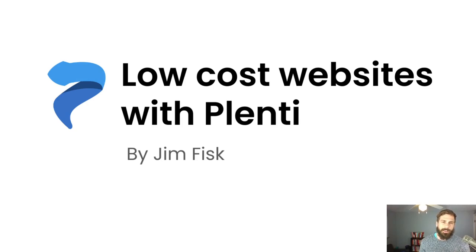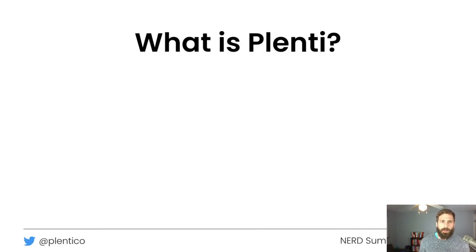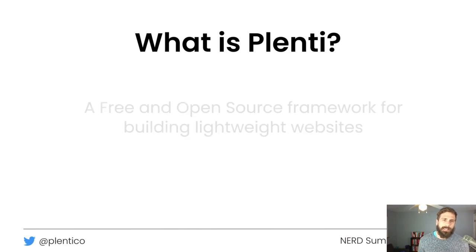Hey, it's Jim Fisk here, and today I want to talk about low-cost websites that you can build with a project called Plenty. The first question you might have is: what is Plenty?